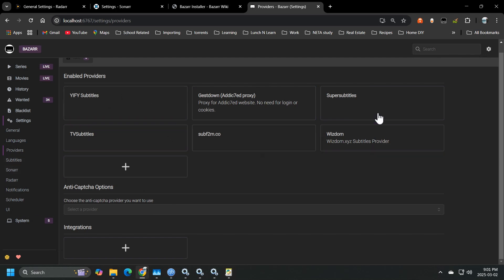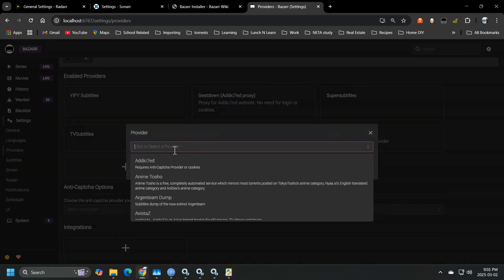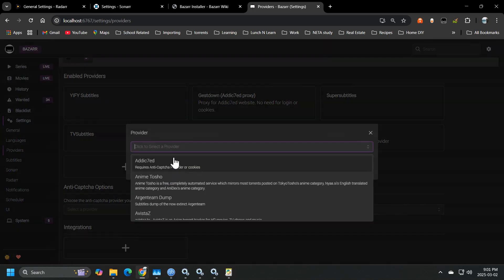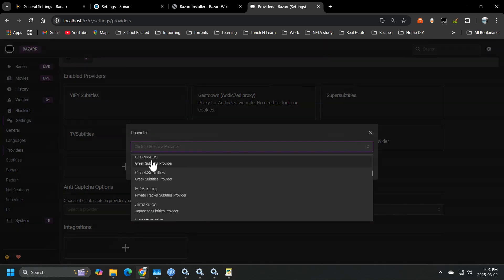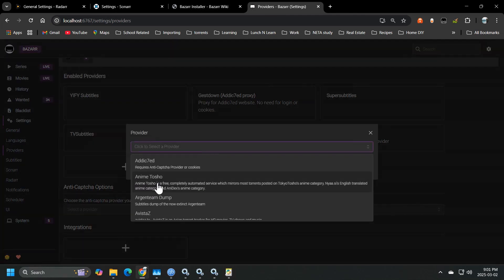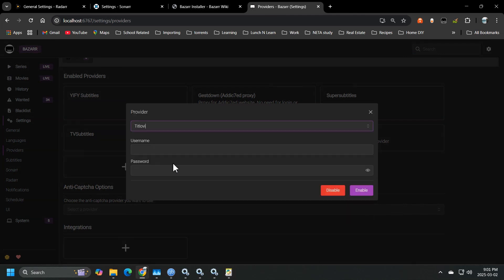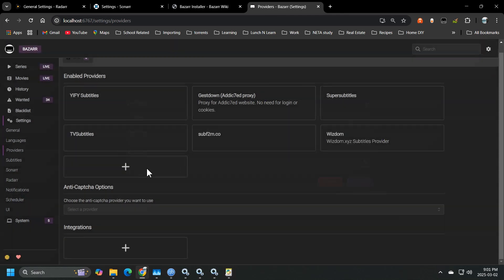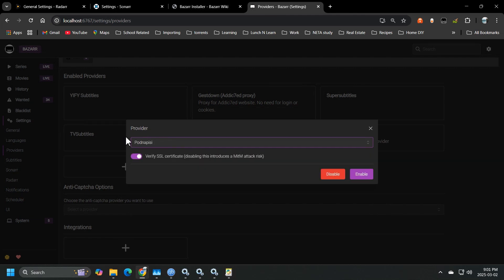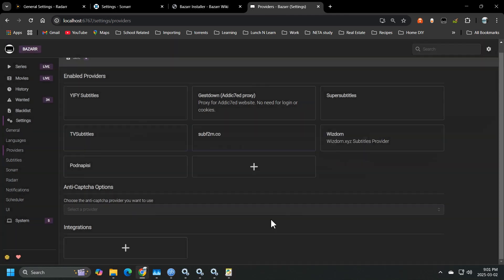So you can see I've got six different providers set up. It's rather simple to do that. You just hit this plus sign and then select the provider that you want to add. Now the one thing I should mention is some of them will require accounts. I just don't add those. Like you can see this one requires a username and password. I just skip those and I go and find one that doesn't require any account.